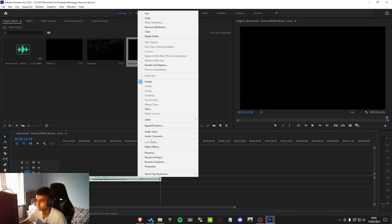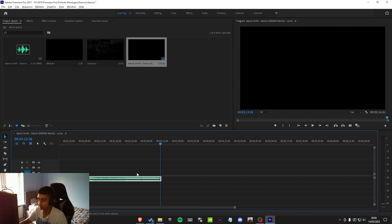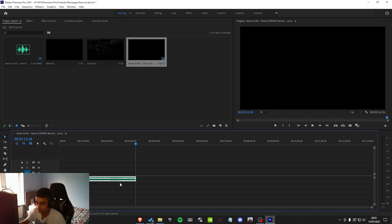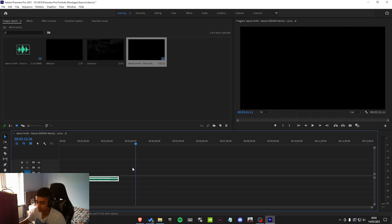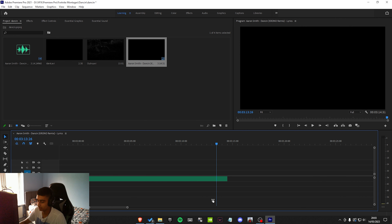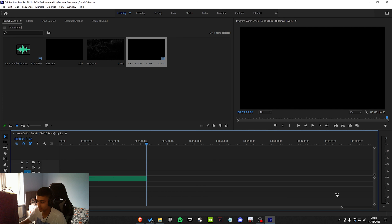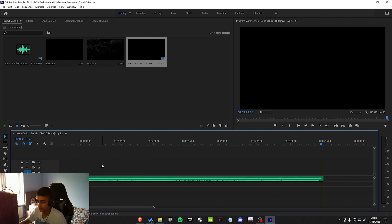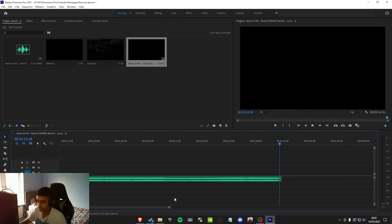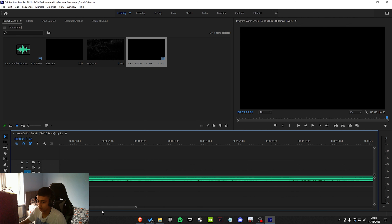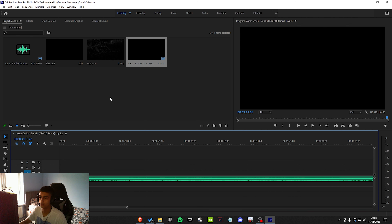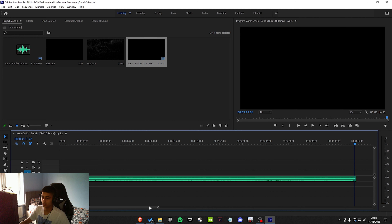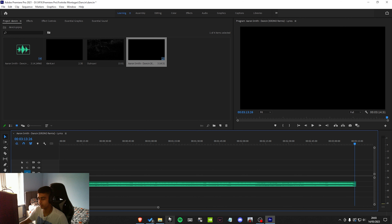In this case it does, but sometimes the song will end here but the track will end here, so you just want to cut it to where it actually ends. To zoom in and out on the timeline, hold Alt and scroll up to zoom in or down to zoom out — that just makes it easier. Next, we want to move the song down to A2 Audio 2 so we can put in our clip.